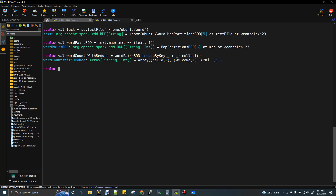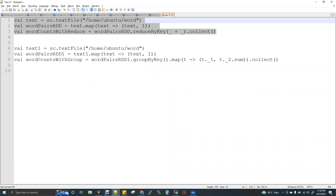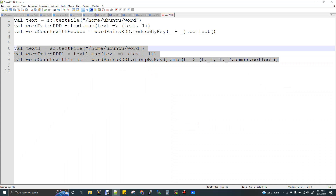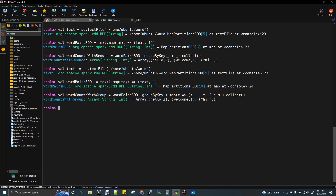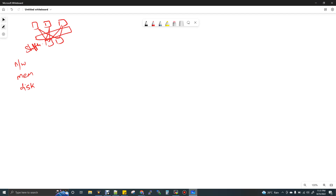Let's run the code. If you see here: 'hello' appears two times, 'welcome' one time, and 'hi' one time. Now doing the same with groupByKey — you can see 'hi' one time, 'welcome' one time, 'hello' two times. So I'm getting the same output with both reduceByKey and groupByKey. As I said, both are wide transformations, so data shuffle will be there. Now let's get into the architecture part.